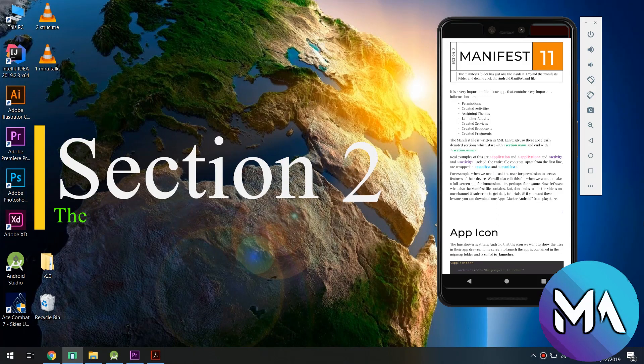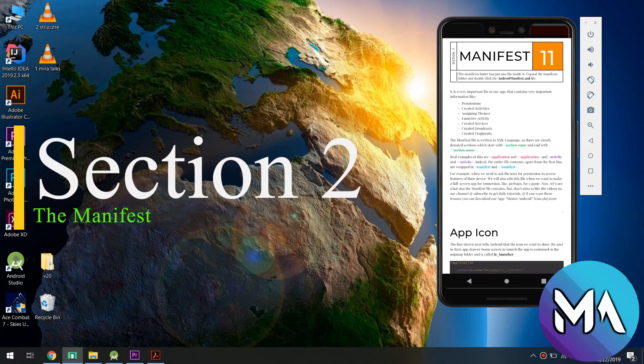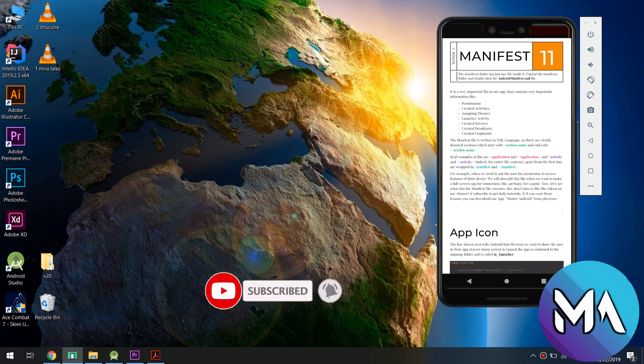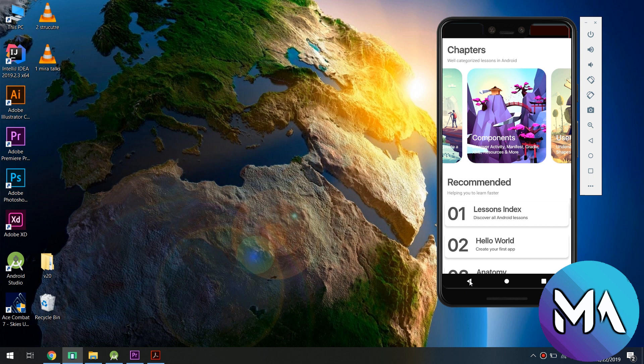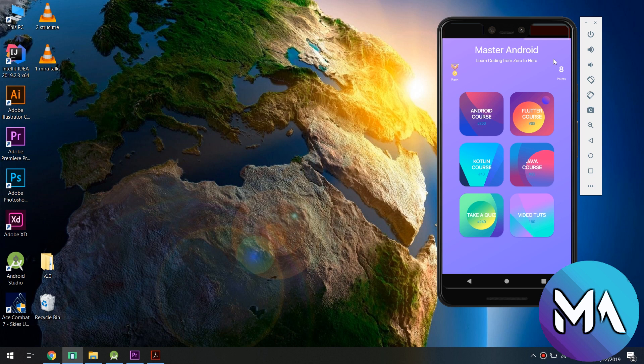Hello guys and welcome again to the Master Android channel. In this tutorial we are going to continue the complete Android 10 developer course and learn about the manifest, what is a manifest and how to use it inside our application in Android Studio. Don't miss that we are showing the lessons we created inside our app called Master Android.